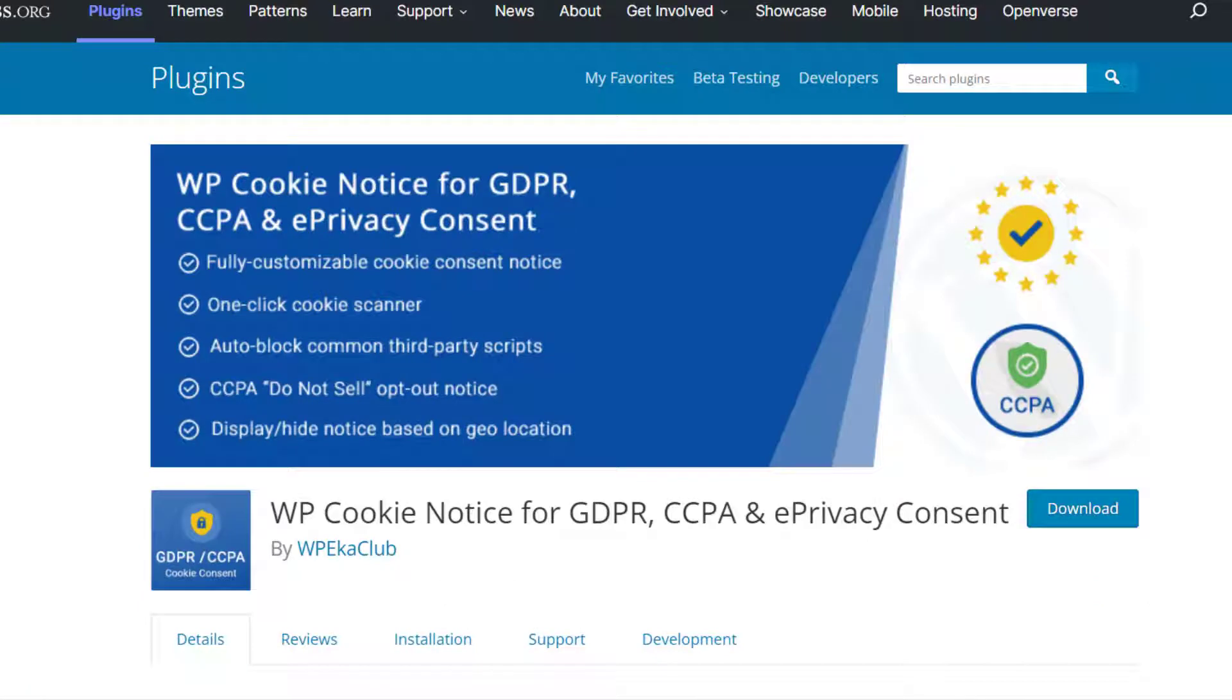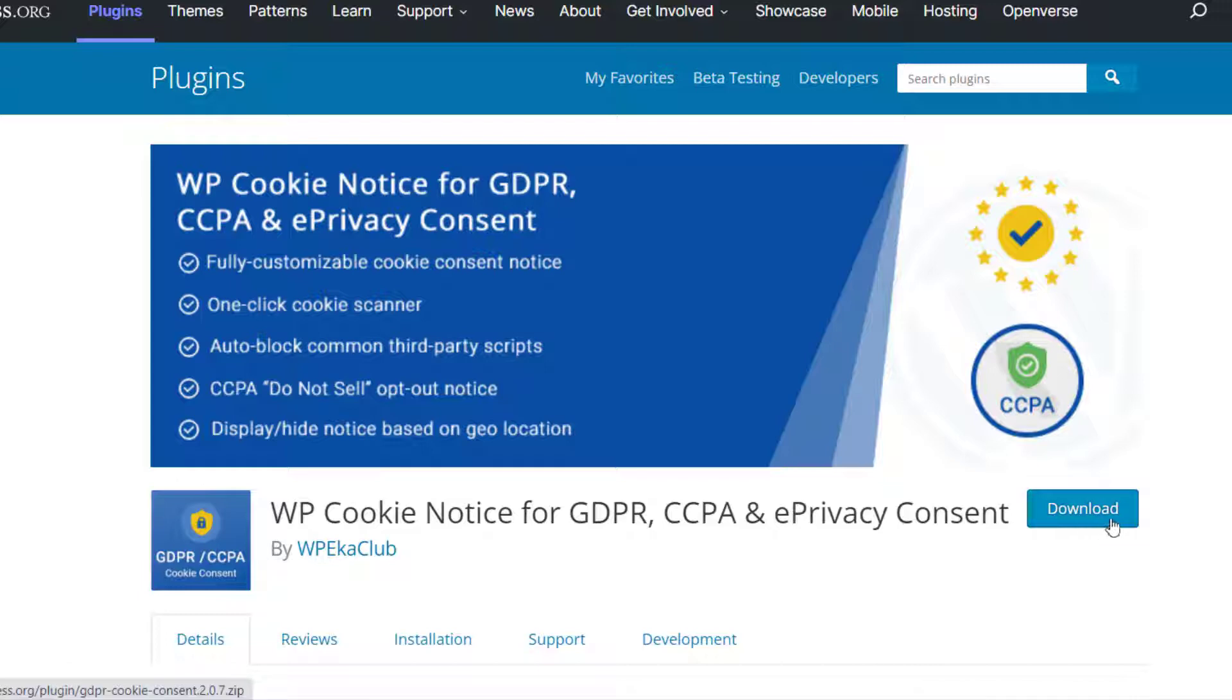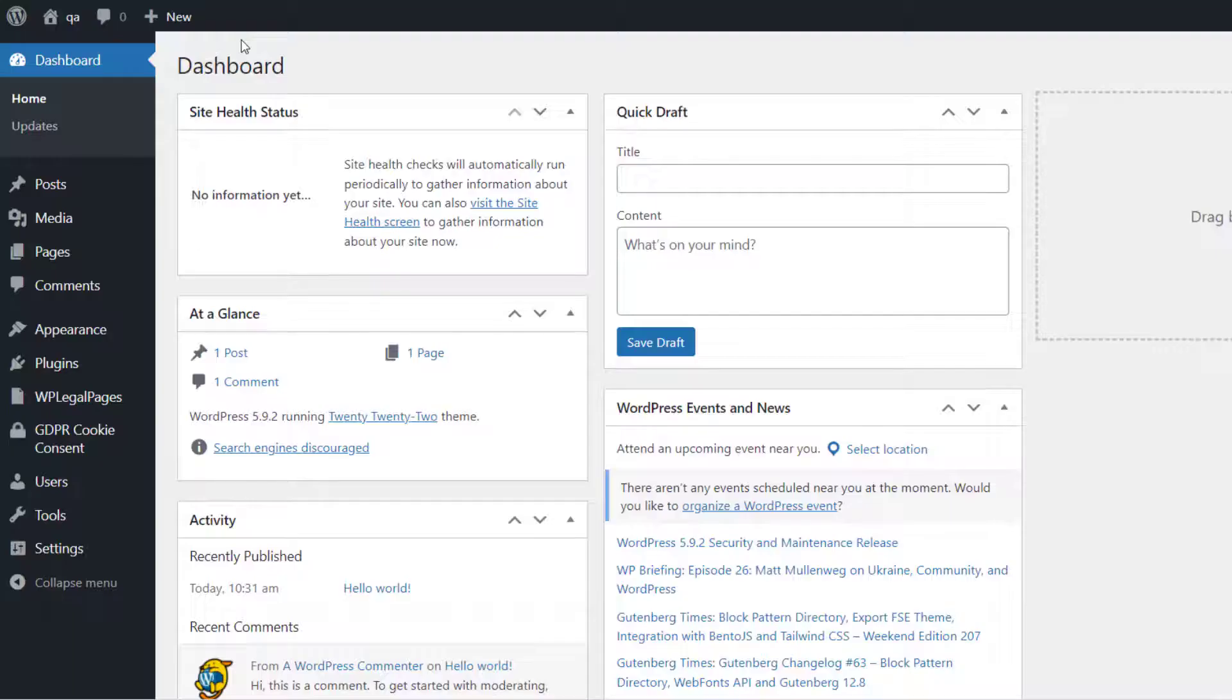Before getting started, make sure that you have the GDPR Cookie Consent Plugin installed and activated on your website. Check the link description to learn how to do it. Let's get started.